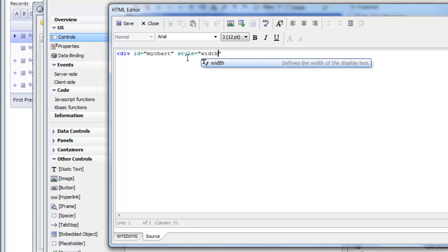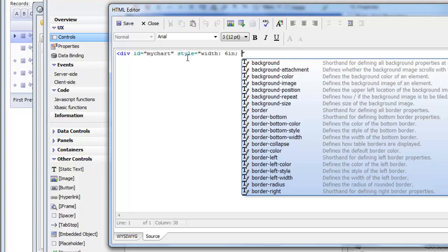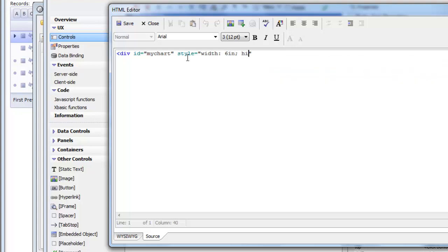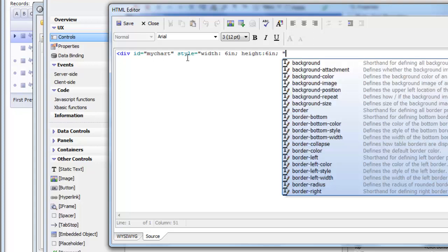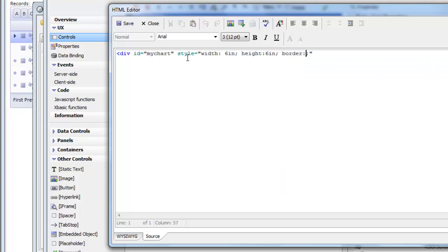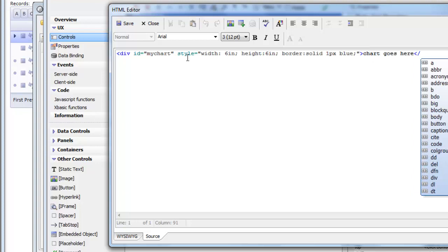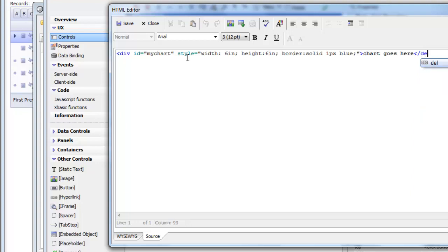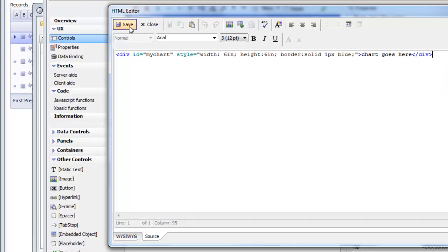So we'll say width six inches, height six inches. And then we'll say also border solid one pixel blue. And then chart goes here. Of course we wouldn't really put any text inside the div, but it will just help us see what's going on.